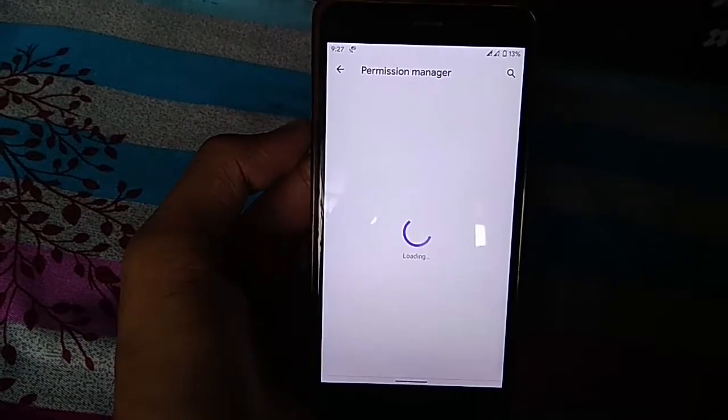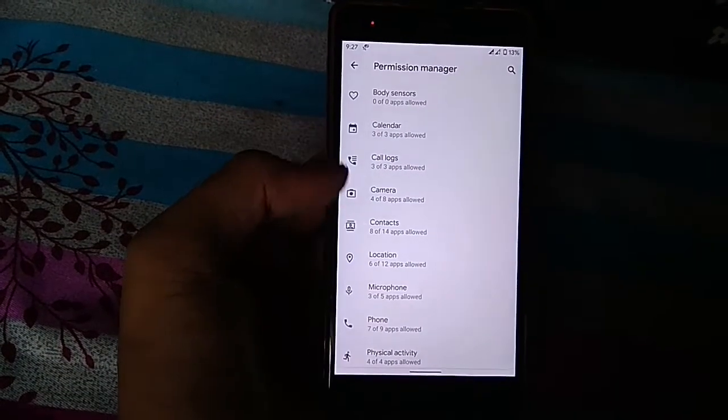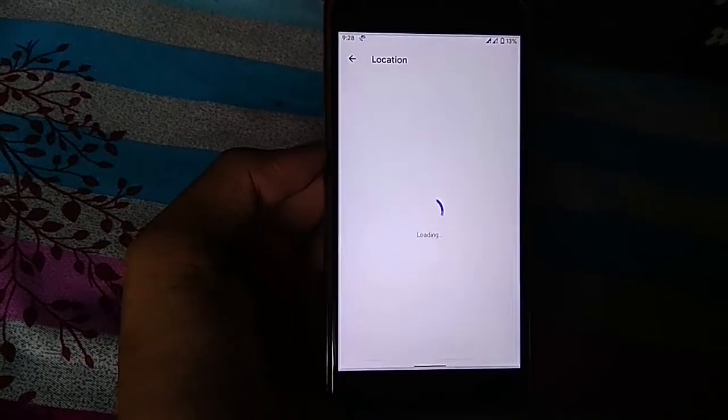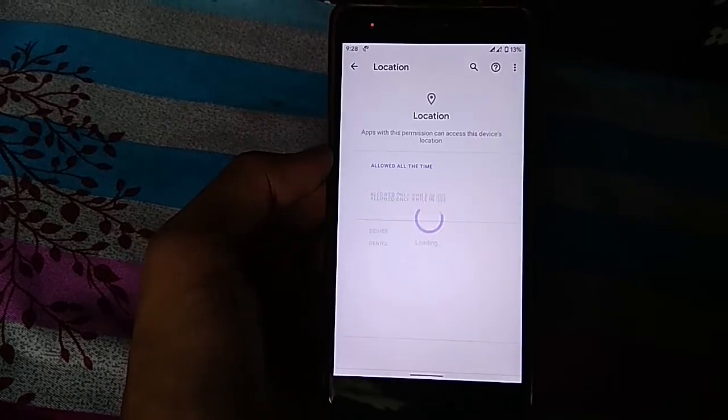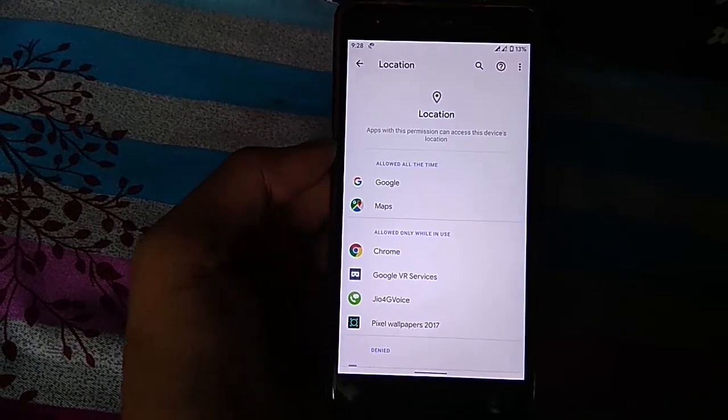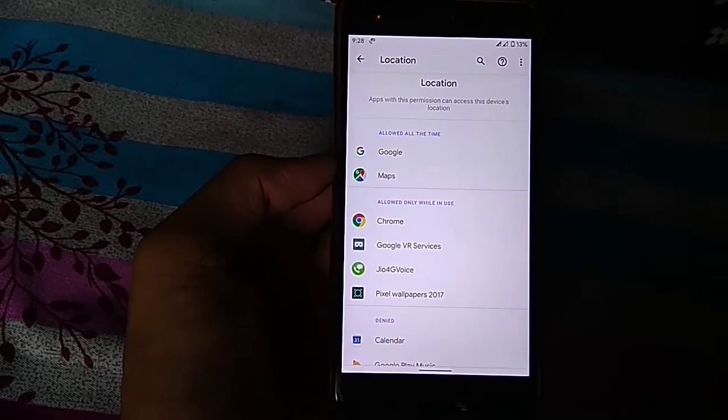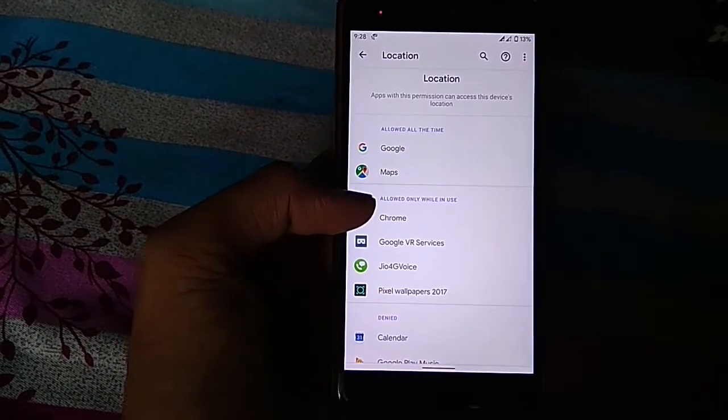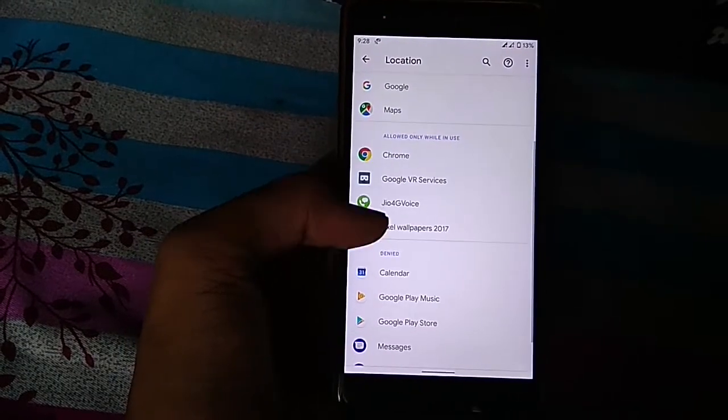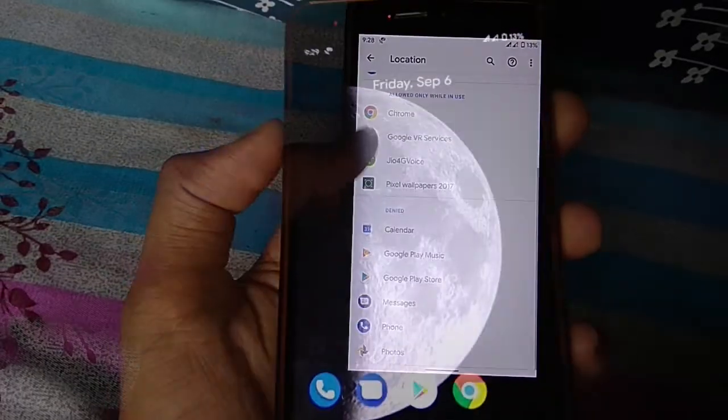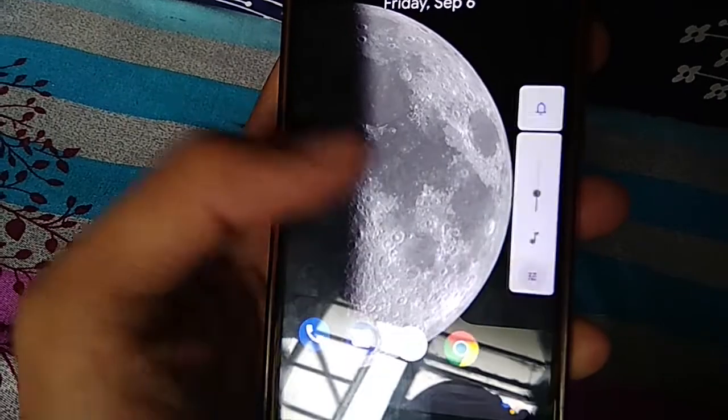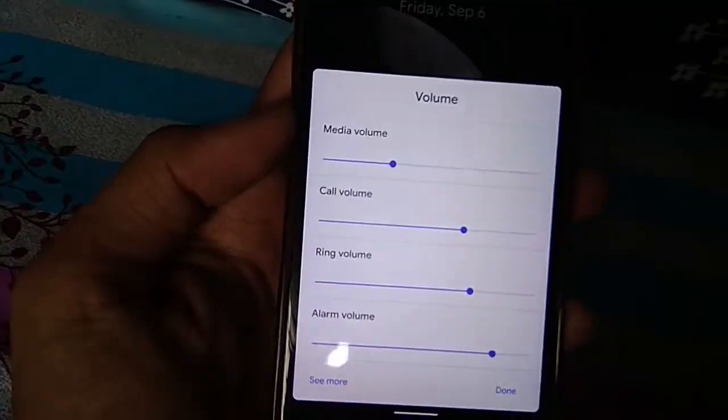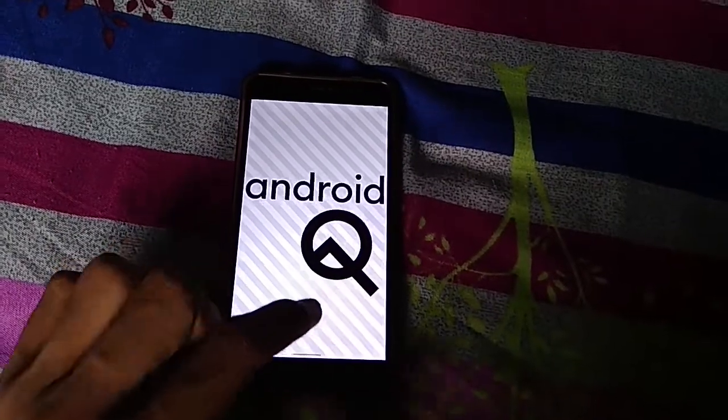Then there is a new privacy control in which you can change the timing when or how the app will collect data. For example, if you want Facebook to use location only when you are using the app, you can do that in the privacy setting. Then there are new volume controls. Also, there is a new Android Easter egg.